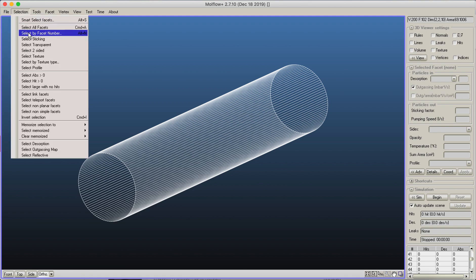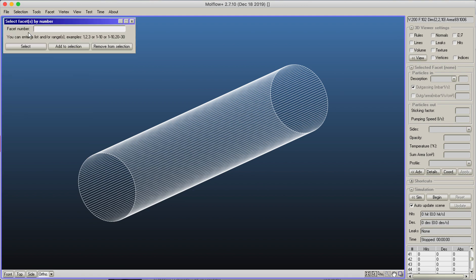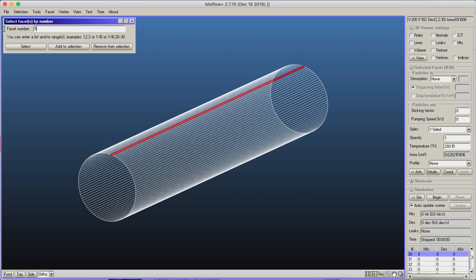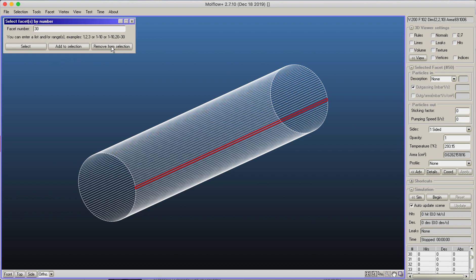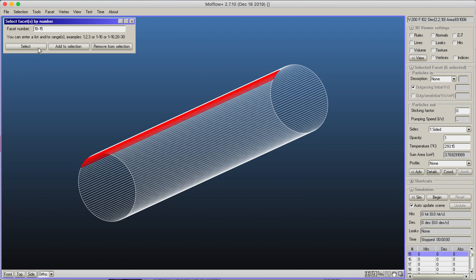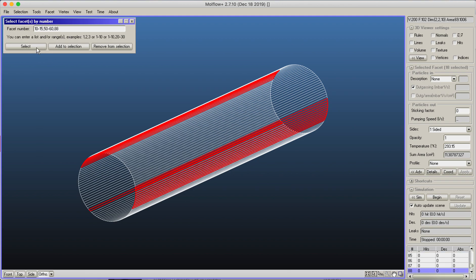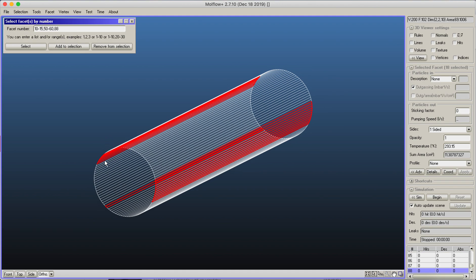One of them is select facet by number. Here we can, for example, select facet number 30, then you can add another facet to the selection, for example, facet 50, or you can remove 30 from the selection. But also you can give a range, for example, you can select facets 10 to 15, or you can even give a comma, so you'd like to select 10 to 15, 50 to 60, and finally 88.